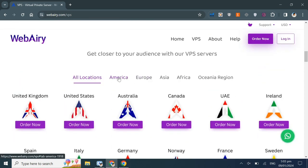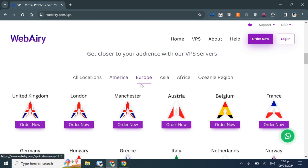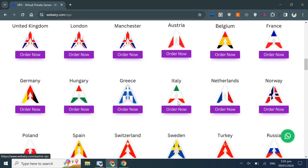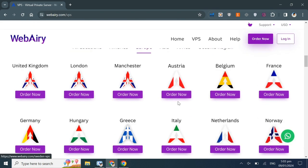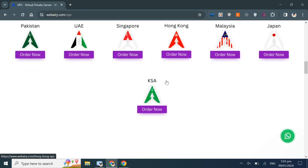For example, under the America tab, you'll find all the available American locations. Similarly, under the Europe tab, you'll find European locations, and so on for each region.